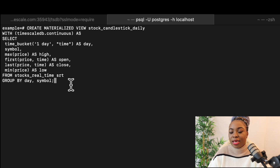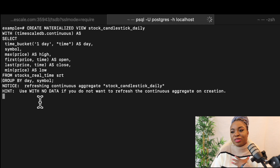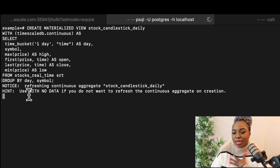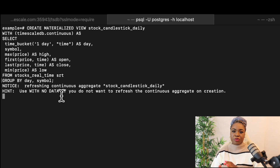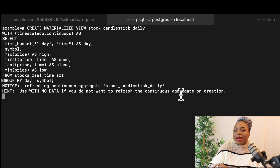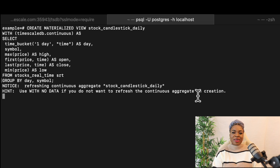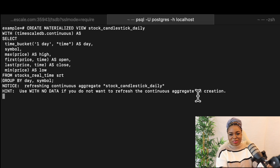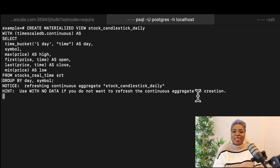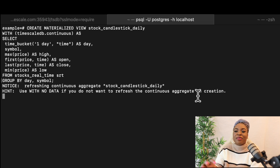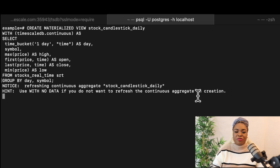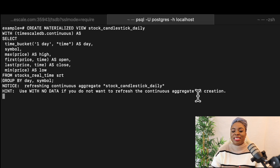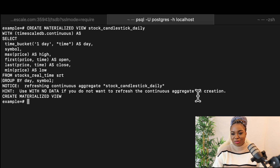You can see here that it's currently creating. It's telling me that it's refreshing continuous aggregate stock_candlestick_daily, and giving us a hint: use 'with no data' if you do not want to refresh the continuous aggregate on creation. One thing I also like about TimescaleDB is that your errors or warnings are shown to you as you proceed. We are going to wait for it to create our continuous aggregate, and you can see here that our materialized view has been created.